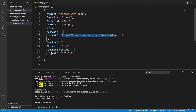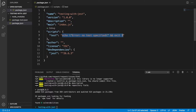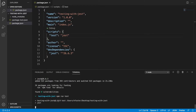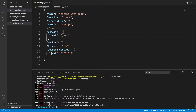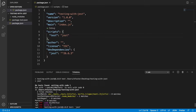Instead of running the default test script, we're just going to run Jest like this. Now if we use npm run test, this is going to run the Jest command. We can see it's failing with an error now because it doesn't have any test files yet.